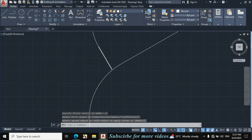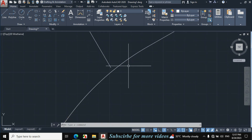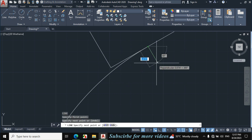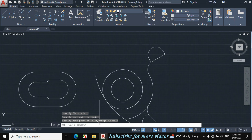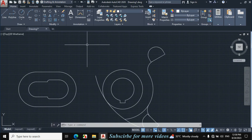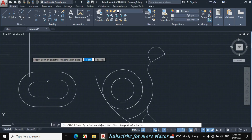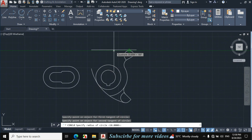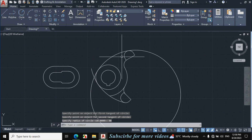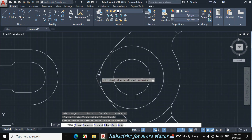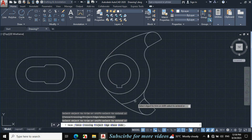Now follow the same procedure for this portion. Press L for line, click on this endpoint and join with this point. Escape. The radius of this arc is also 90mm but with this middle circle. Click on circle TTR radius, click on this circle and click on this circle, enter radius 90mm. Press TR double Enter and trim this portion, this portion, this portion, and this portion. Escape.